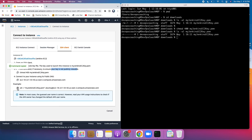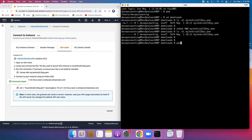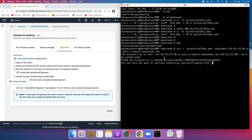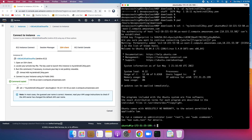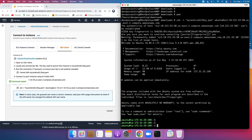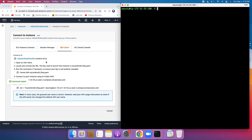To connect to the EC2 instance, execute the SSH command shown — it specifies the key name, the username, and the public DNS name of the EC2 instance. Make sure you are in the Downloads directory, paste the command, hit Enter, and type 'yes' when asked to confirm the connection. There you go — we are now connected to our Jenkins EC2 instance. That's how you create a new EC2 instance and connect to it from your local machine. Thank you for watching!